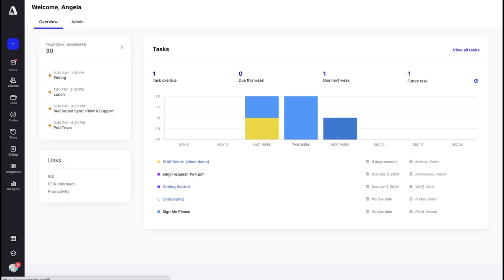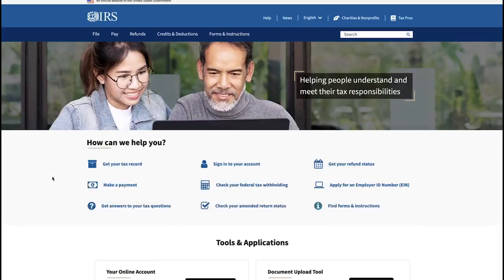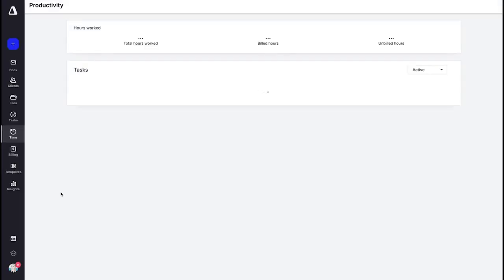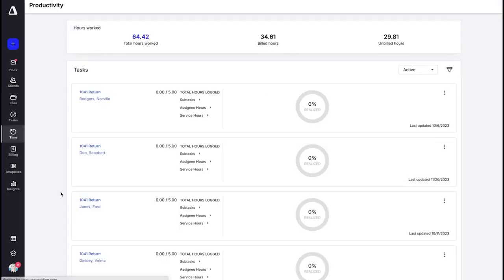Let's head back to our home screen. There's one more area I want to show you and that is the links down here. This is a space where you can create quick links to sites that your firm uses regularly, so you can link to outside of Canopy — for example, the IRS — or inside of Canopy. I've linked to a productivity area within the time module.